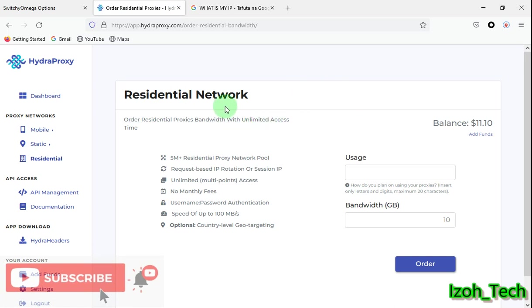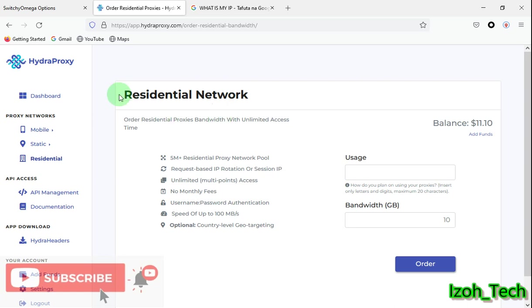These are proxy networks whereby it's targeted by country-level geotargeting, such that if you buy a plan for United States, your IP will be rotating between random United States states. You'll be rotating between random states in the United States of America, and also your IP will be having various ISPs, random ISPs, and various zip codes.